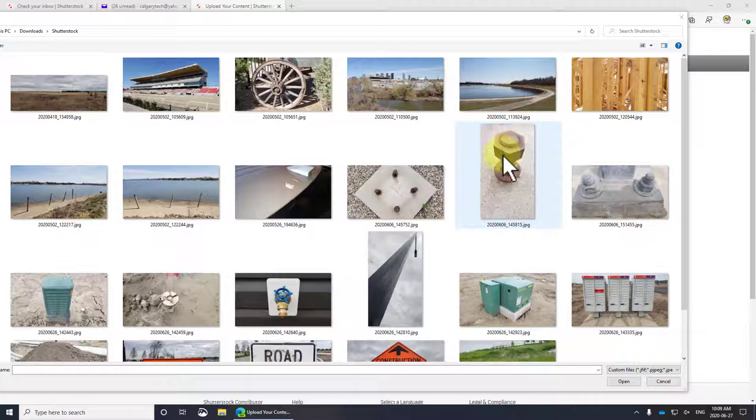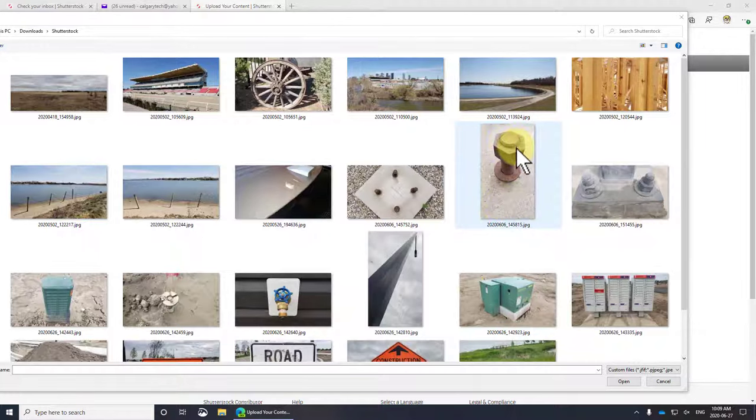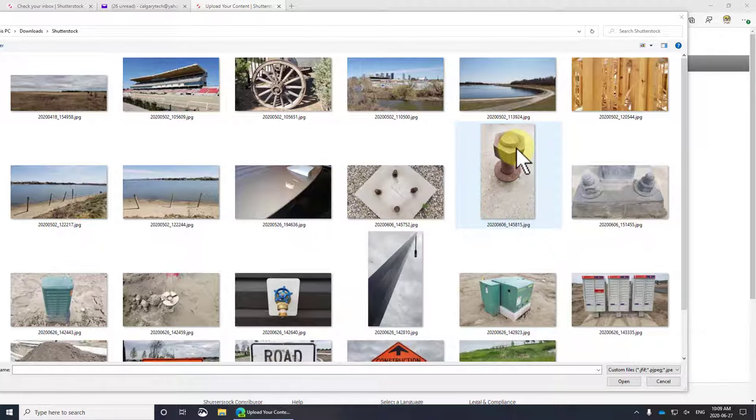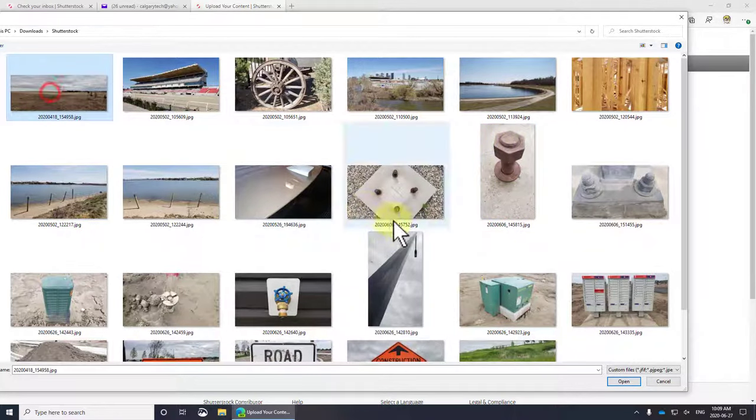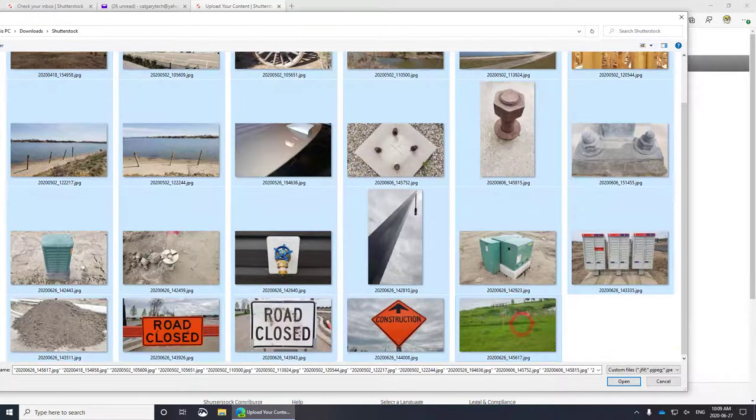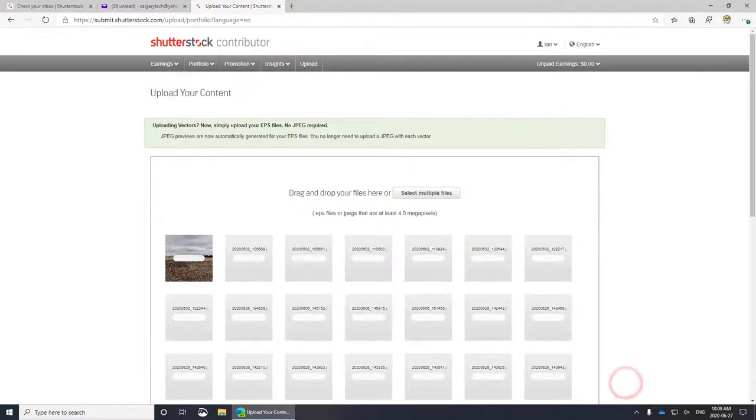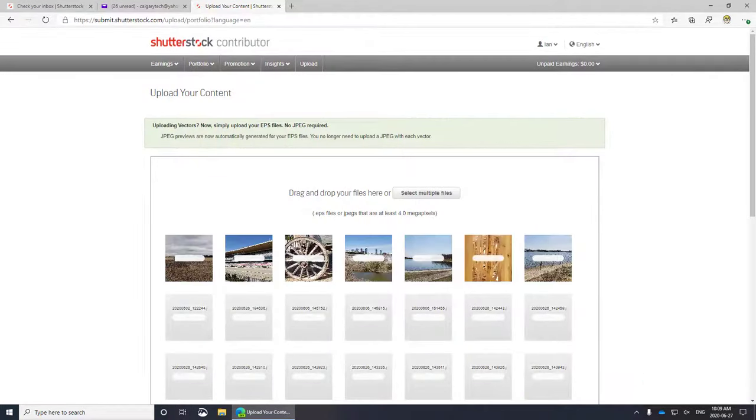I'm also not very happy with the composition of this one. This is not quite straight either, and I would prefer that the actual content was down at the bottom rather than at the top, but I'm going to submit it anyway and we'll see what they come back with. I'm going to select all of these and select open.